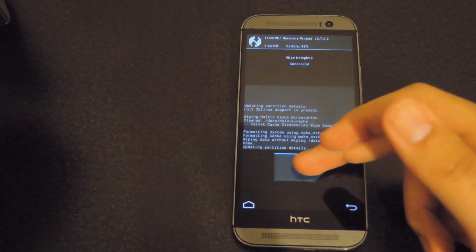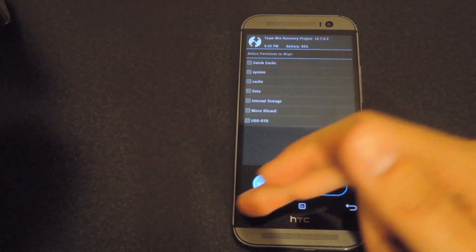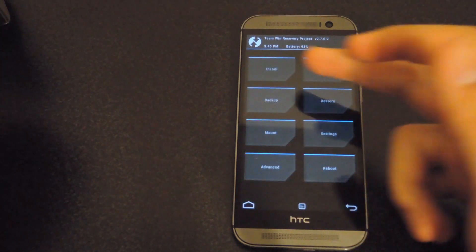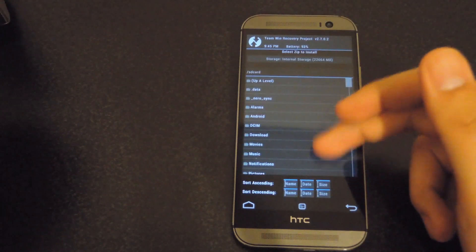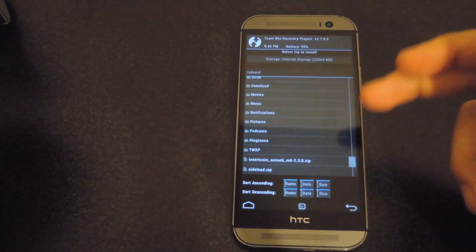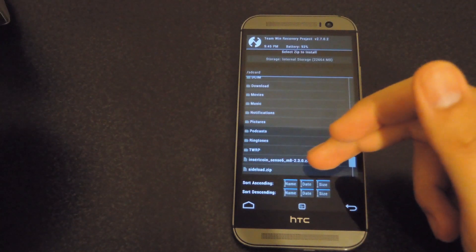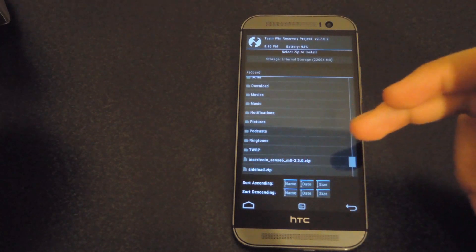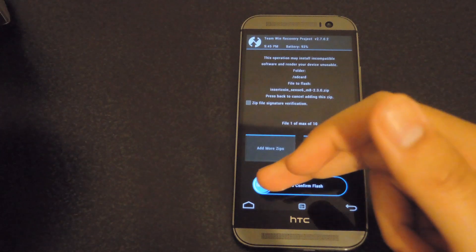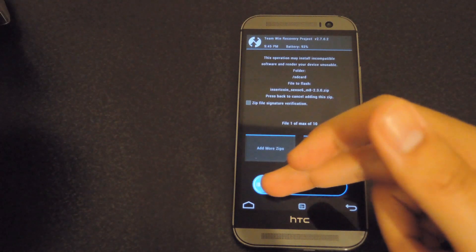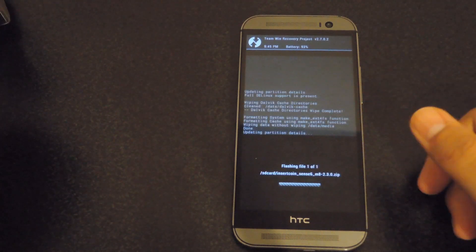After it's finished wiping, hit the back button, hit home, then go to install, and then select the InsertCoin ROM that you downloaded earlier. Then just tap that and swipe to confirm flash one more time.